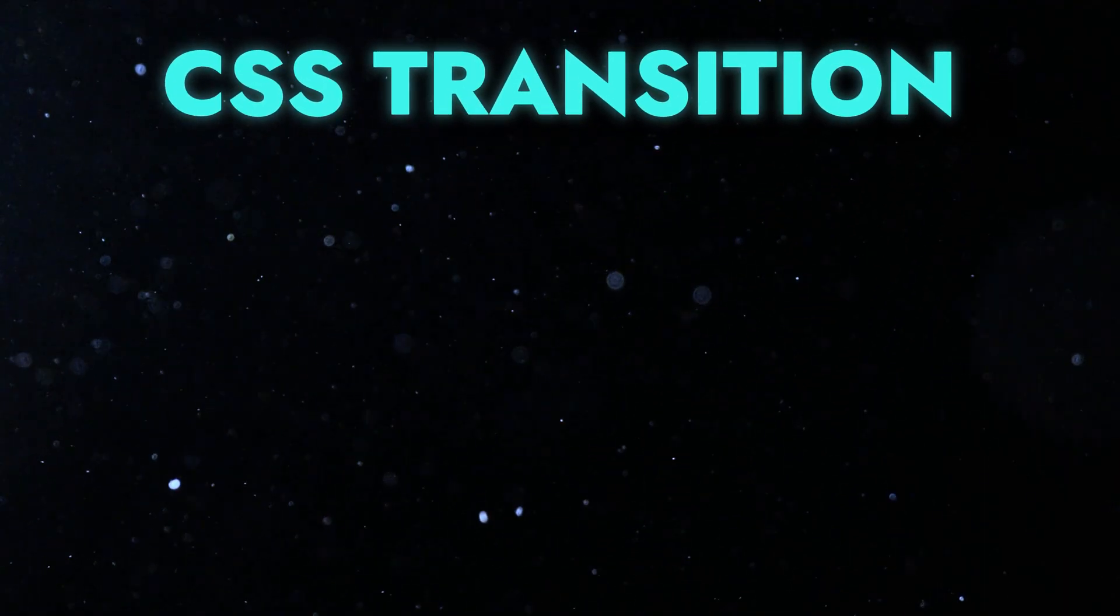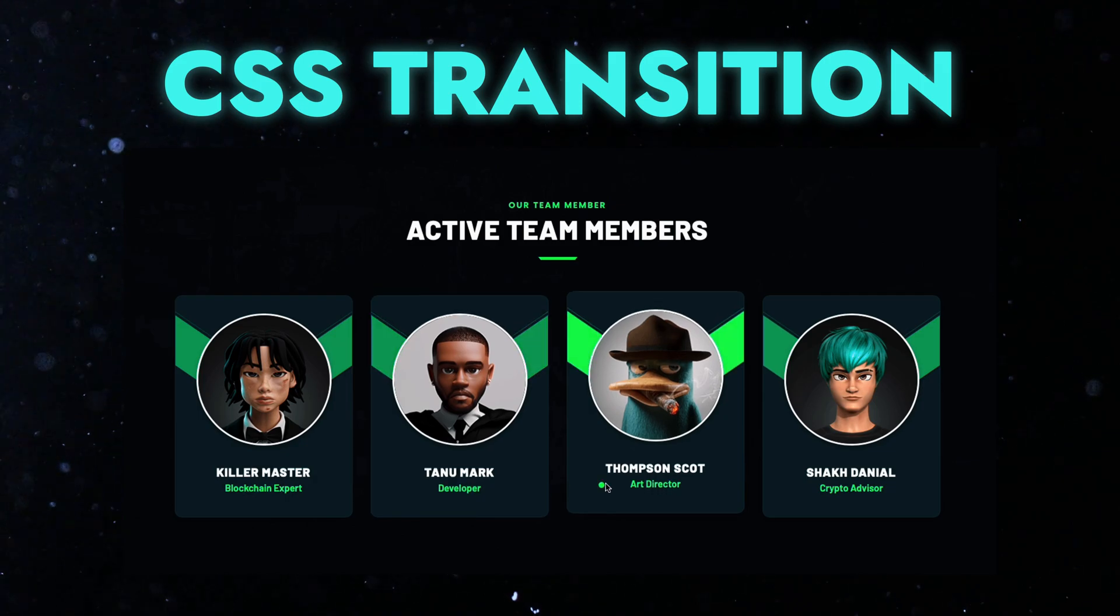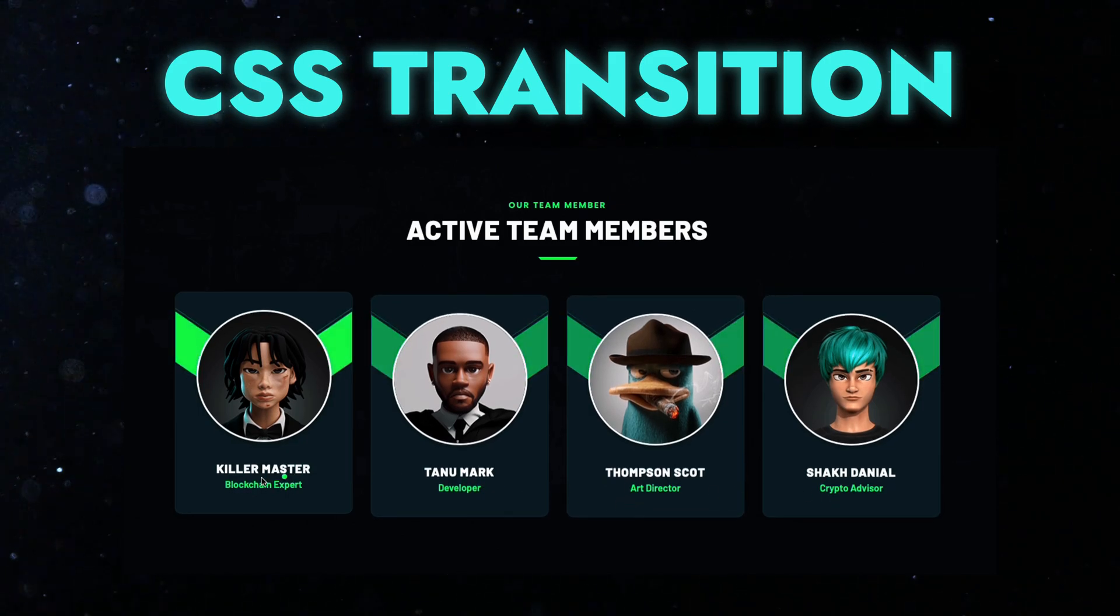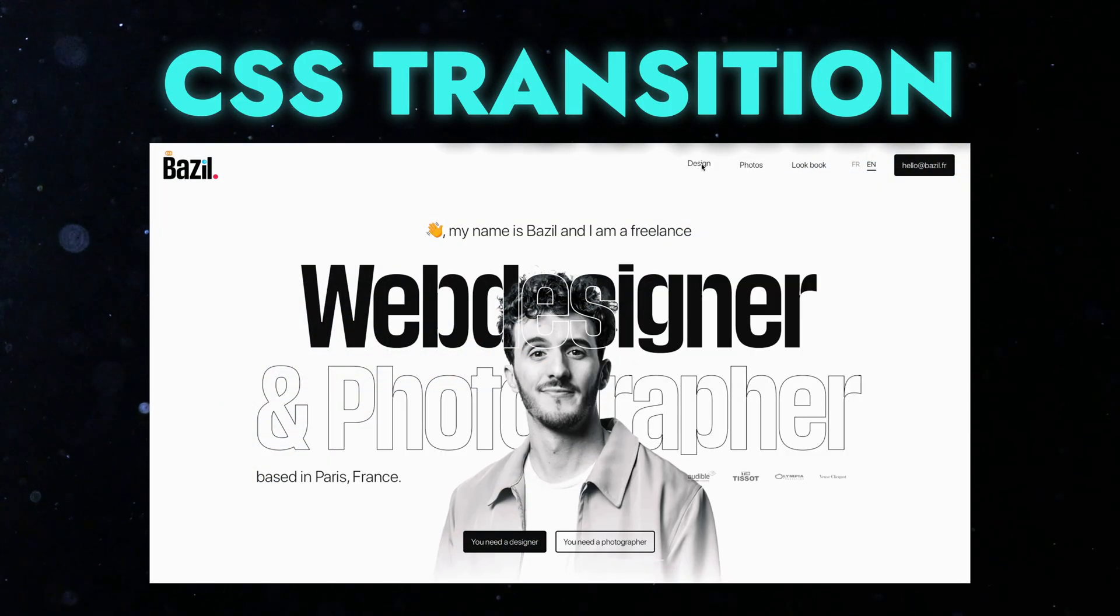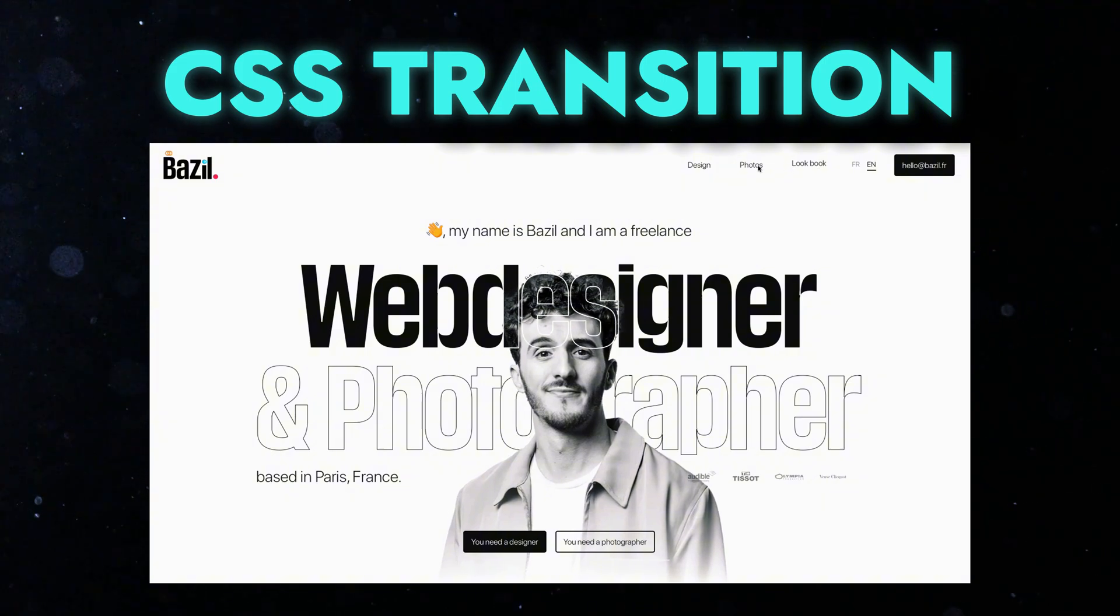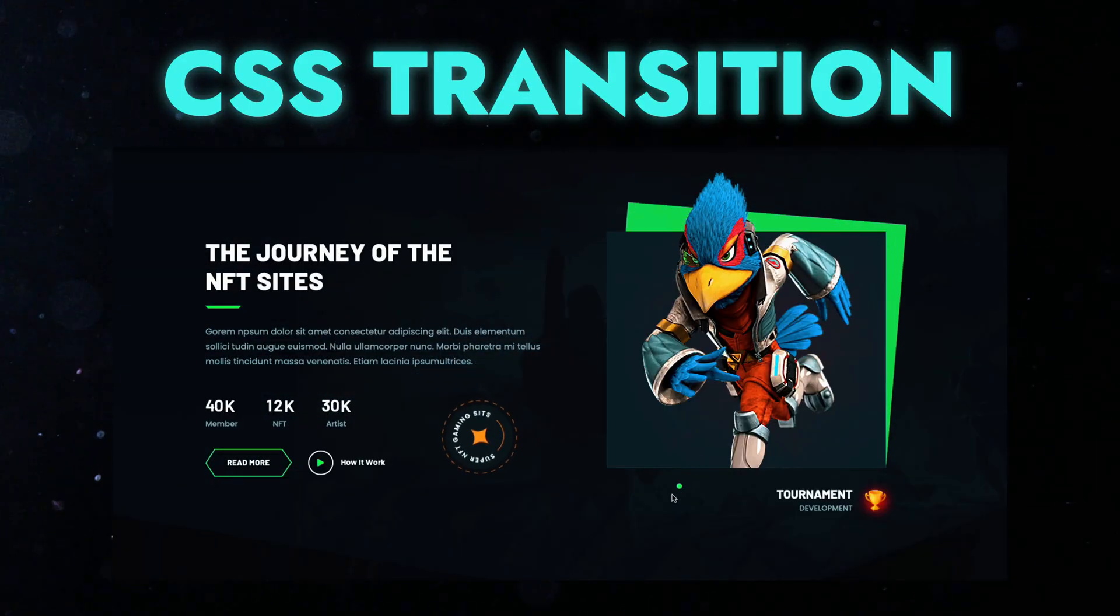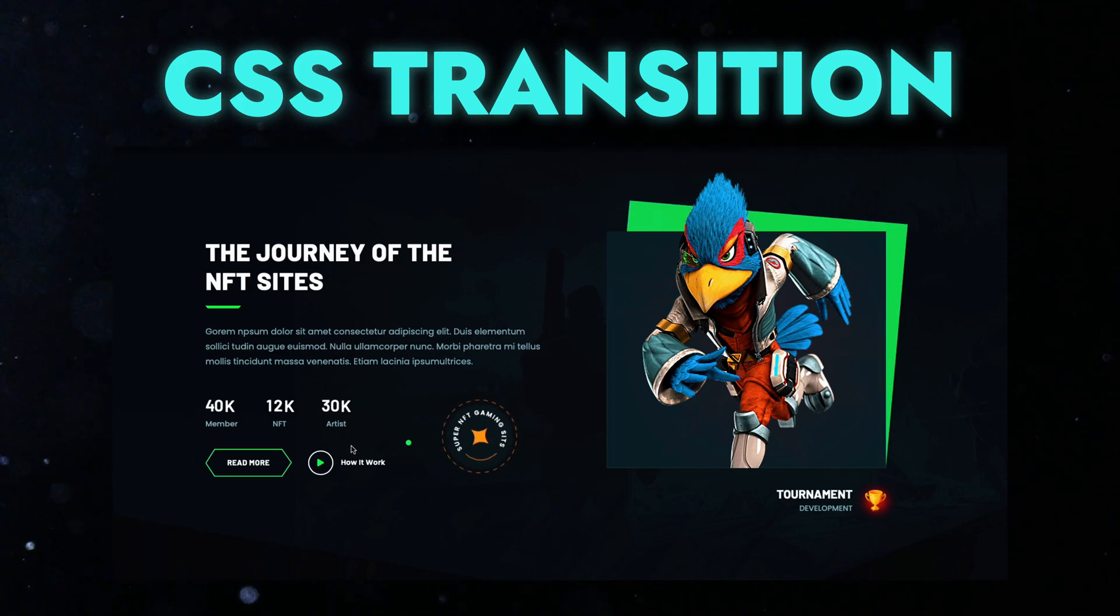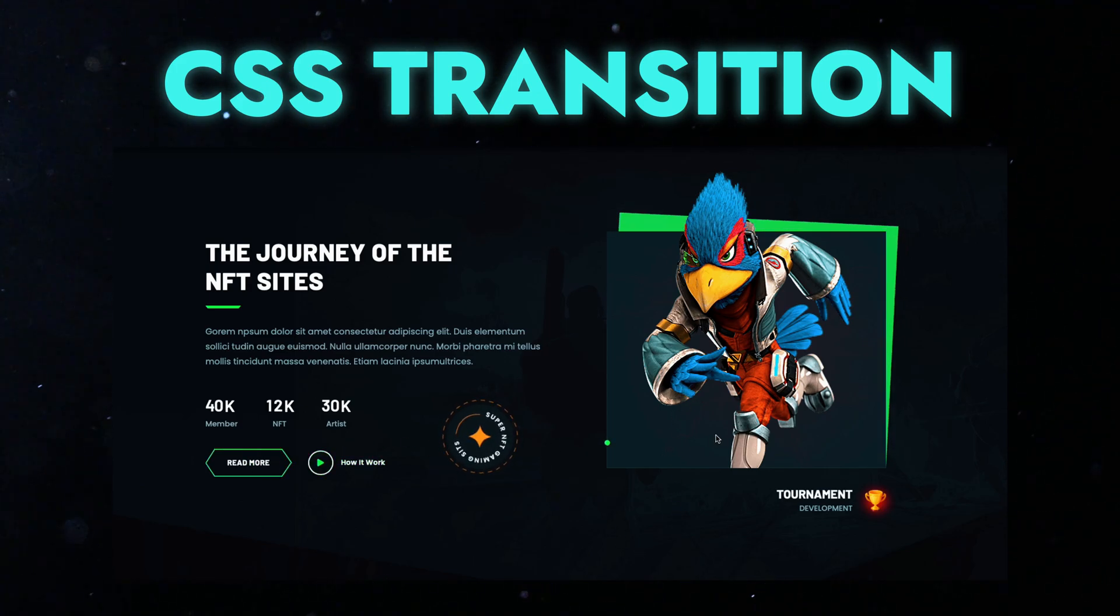CSS Transition? Let's look at some websites that use transitions to create attractive and smooth animations. Using CSS Transitions can bring your websites to life by adding smooth and engaging animations. They enhance the user experience by making your site look more dynamic and interactive.